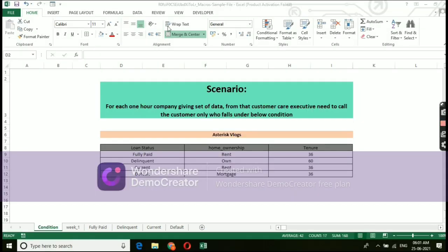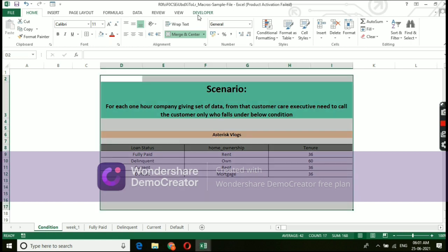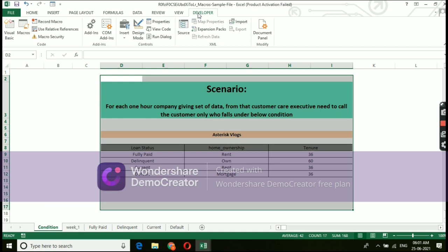To create a macros, there should be an option in a ribbon called developer. Here, I have already selected and kept. For those who are not getting this option, please don't worry.